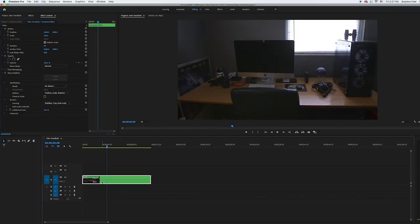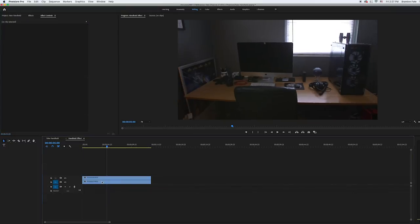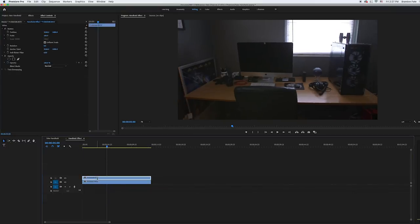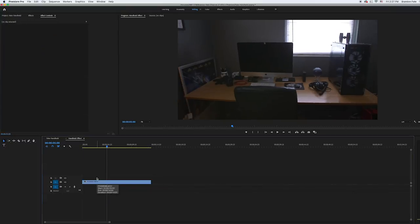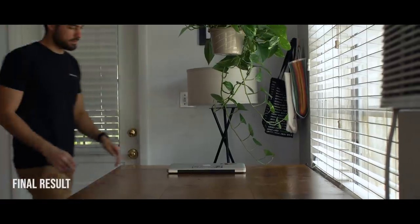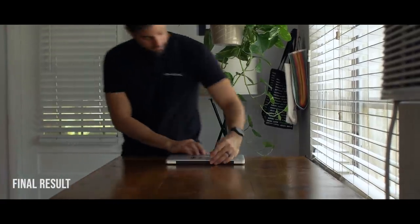After that was done analyzing, I opened up the nested sequence and deleted the clip of my desk. Now when I play back the nested sequence, you can see that it kept the motion from the deleted clip and applied it to the footage underneath. I ended up using this handheld look for a few of the other effects in the video.